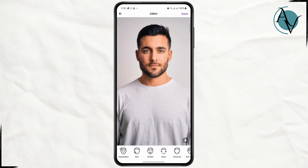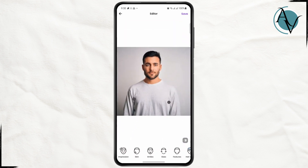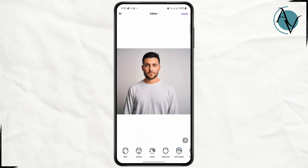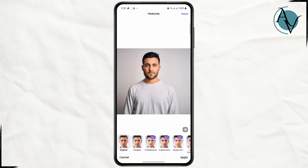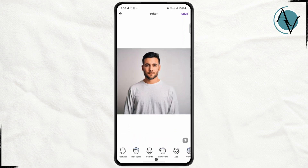The first thing you do is simply tap on the picture that you want to edit or mix faces with. Now if you scroll sideways here you have different options like change impression, change skin, smiles, size of your face, facial features like dimples, and other stuff like beards, hair color, age, and many more.